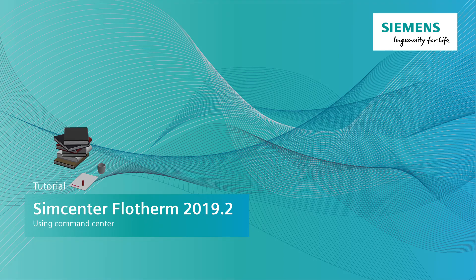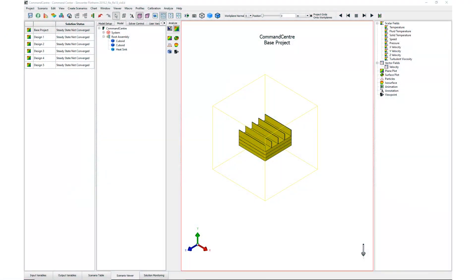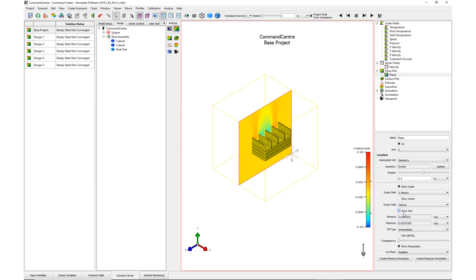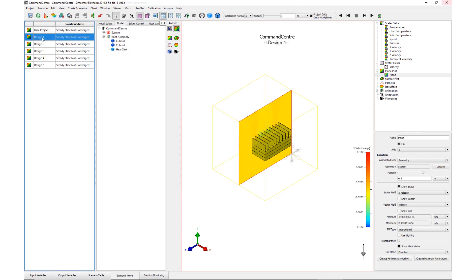Welcome to this video on using Command Center in Simcenter Flotherm 2019.2. For scenarios that have full results stored, all plots can be created and modified within the Scenario Viewer tab from inside Command Center. Storing full results is now the default setting for new scenarios.